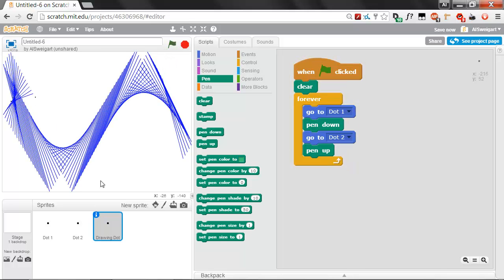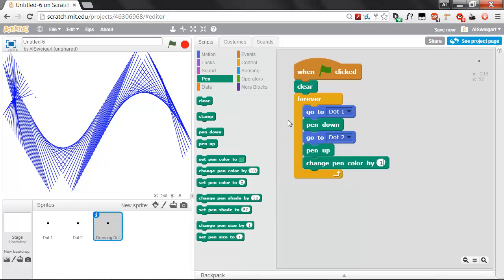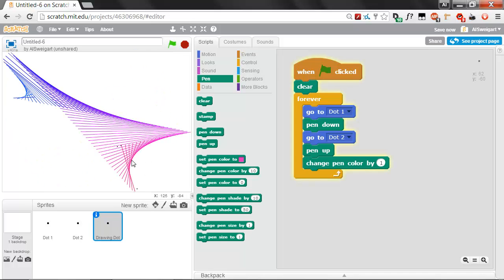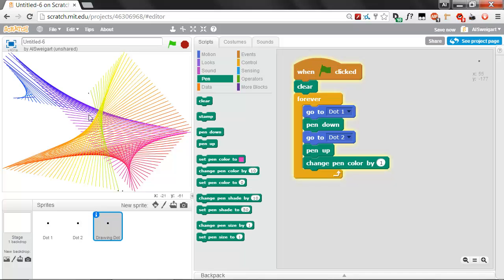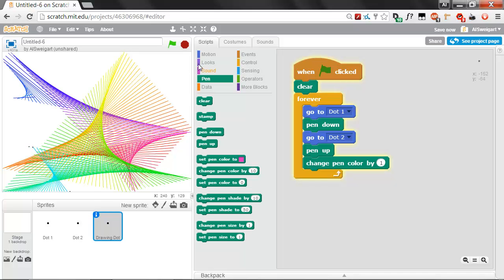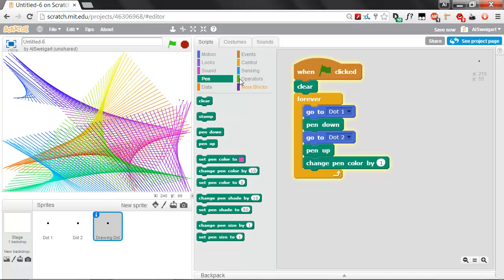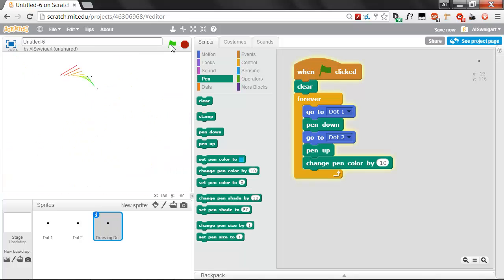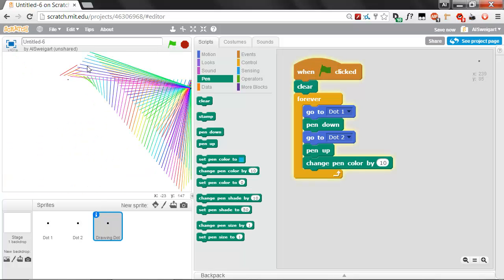This is kind of boring just having that shade of blue. Let's grab this change pen color by 10 block. Let's change this by 1 for now and see how that looks. Click on the green flag. You can see it's slowly changing its color through one shade at a time. Let's see what it looks like when we have it at 10 again. Oh wow, the color changes a lot faster now.